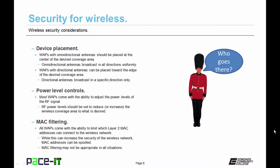Then there's device placement. Wireless access points with omnidirectional antennas should be placed in the center of the desired coverage area, since omnidirectional antennas broadcast in all directions uniformly. Placing one on the edge of your intended coverage area will push the wireless signal where it shouldn't belong. Wireless access points with directional antennas can be placed toward the edge of the desired coverage area, as directional antennas broadcast in a specific direction only. Most wireless access points also come with power level controls, and RF power levels should be set to reduce or increase the wireless coverage area to what is desired.